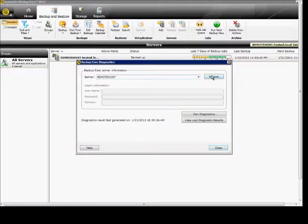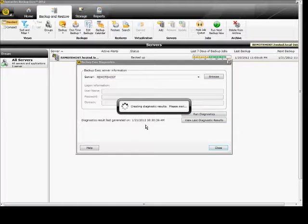If it's a remote server, you would have to browse and put that information in. Then from here you click on Run Diagnostics.